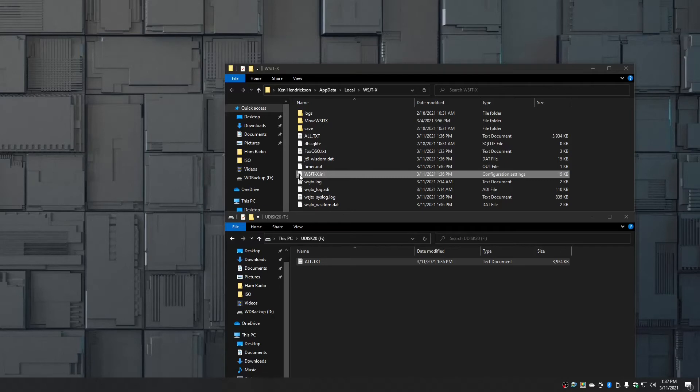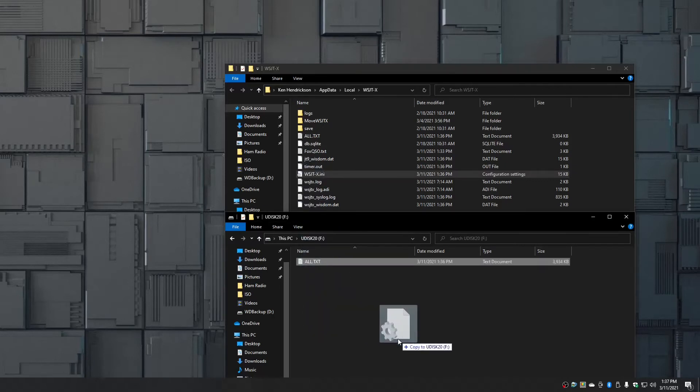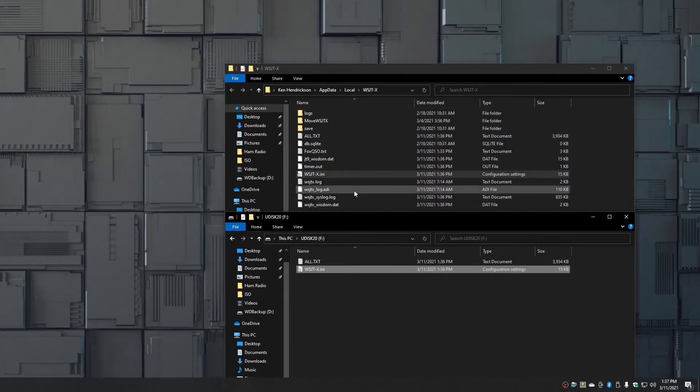And the last one is going to be the log file, and it's the one that ends in dot ADI. So don't take the one that doesn't have the dot ADI. This is the one that we need. This is the ADIF file.